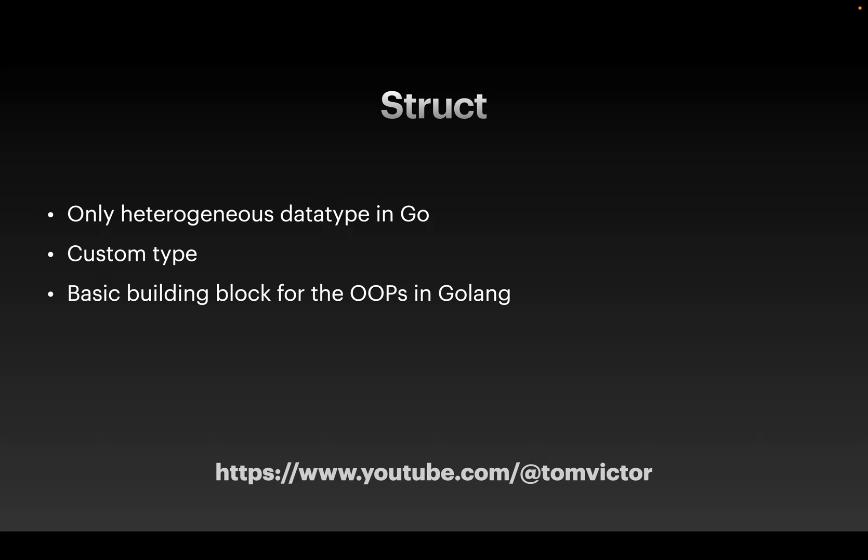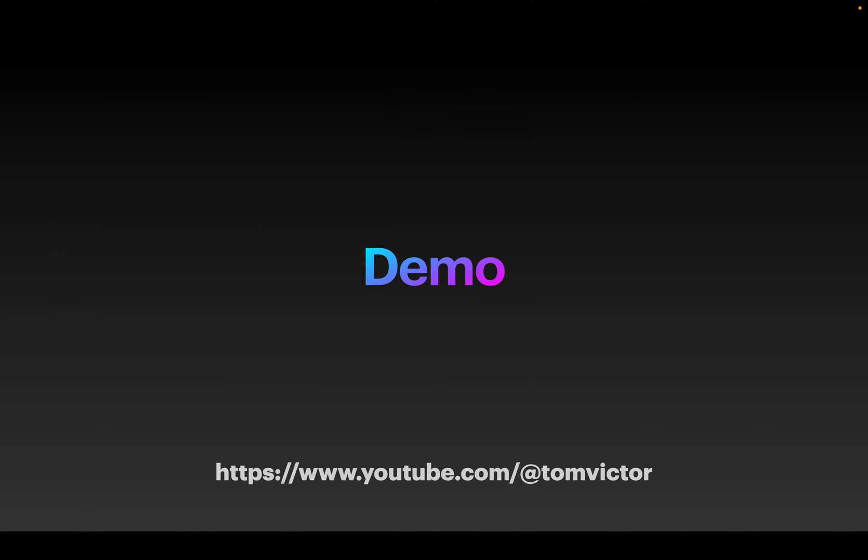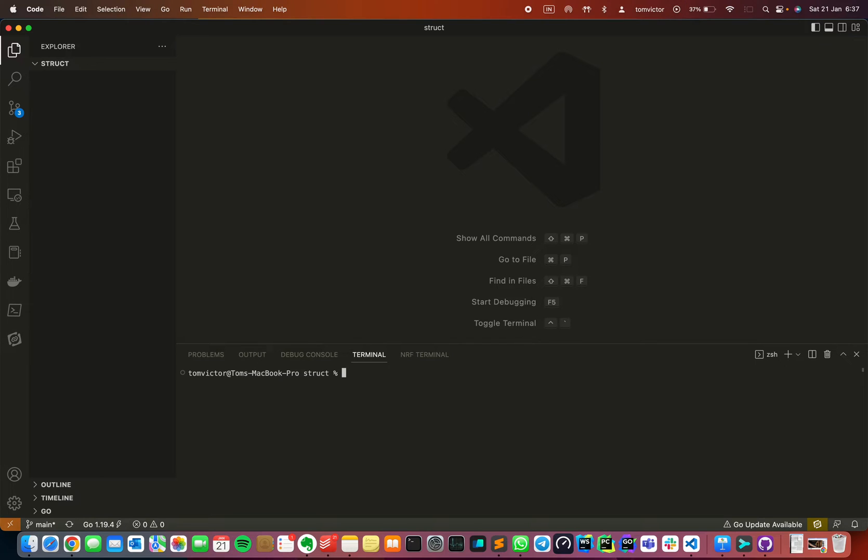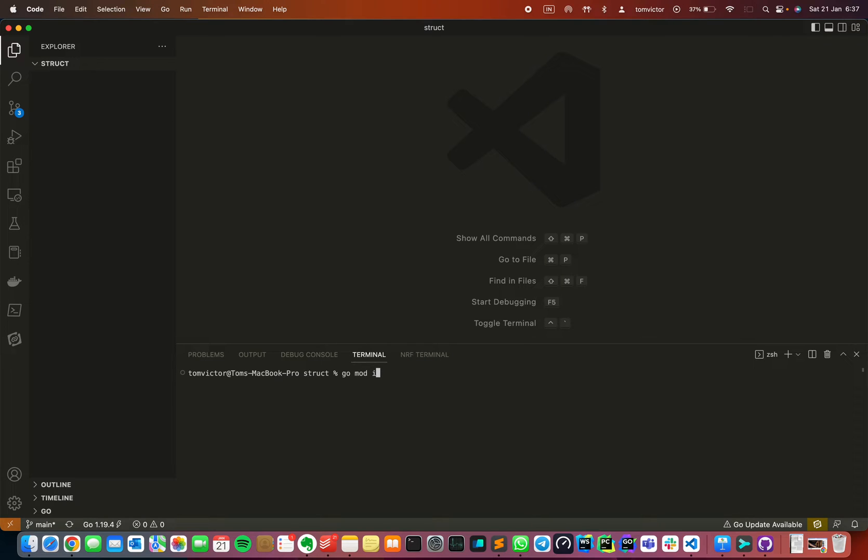So let's go to our demo session. I am going to use VS Code, I am going to open VS Code in the terminal. So I am going to create a new Go module. For that we will use the go mod init command.